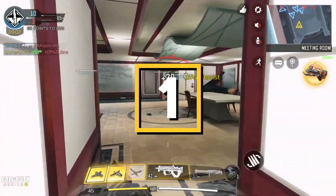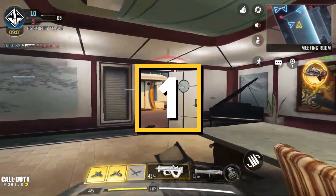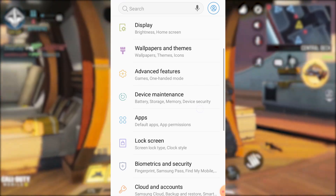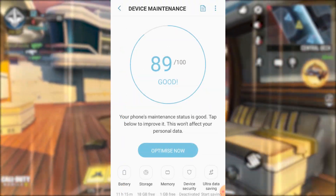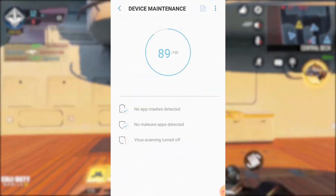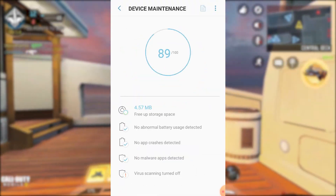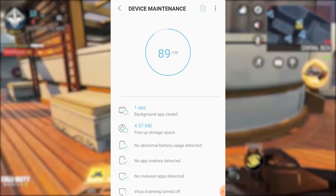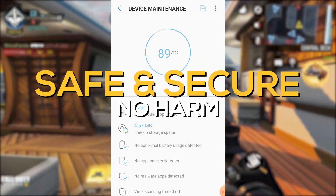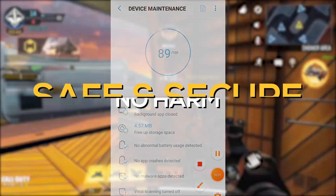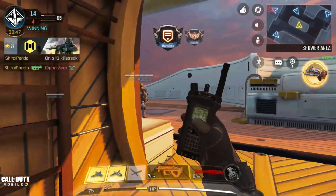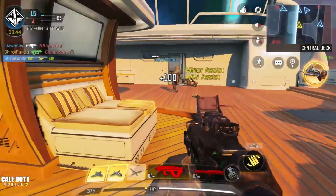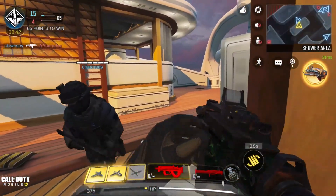First things first, head to your system settings. Scroll down until you find the device maintenance option. Click on Optimize Now and sit back while your device gets a well-deserved tune-up. Trust me, none of these settings will harm your phone — in fact, it'll come out feeling like brand new. This will optimize your whole device in just one click.